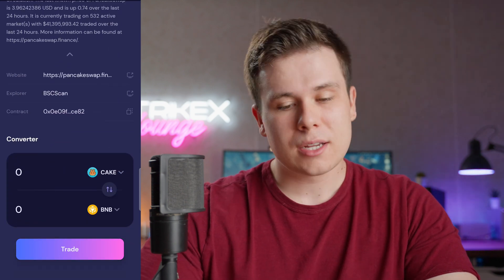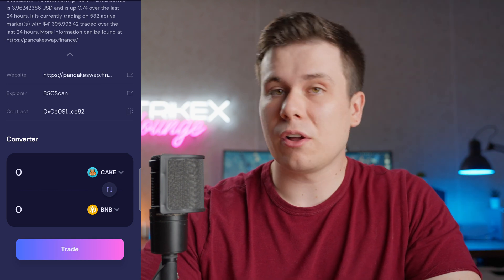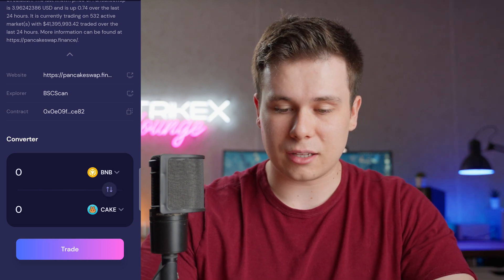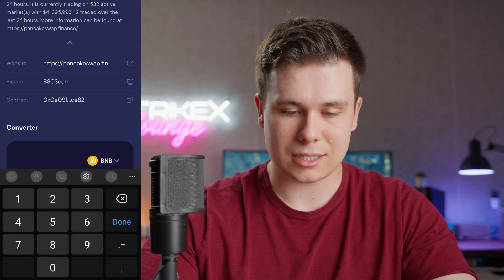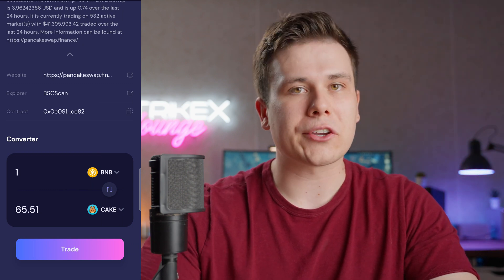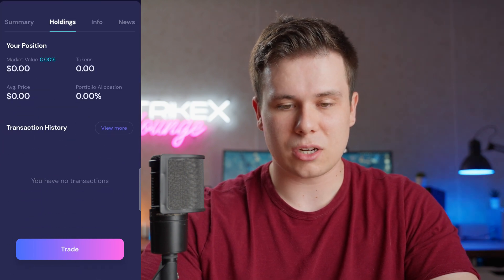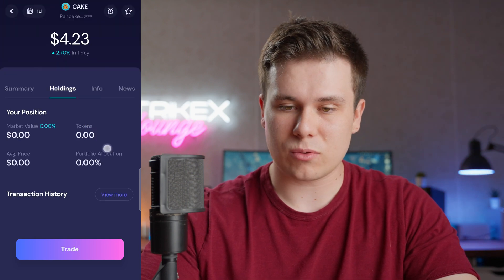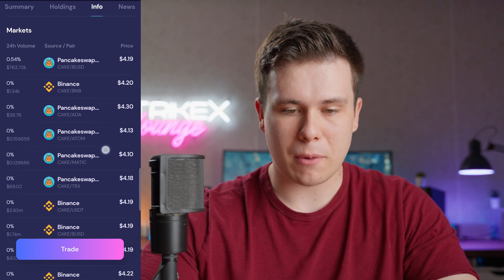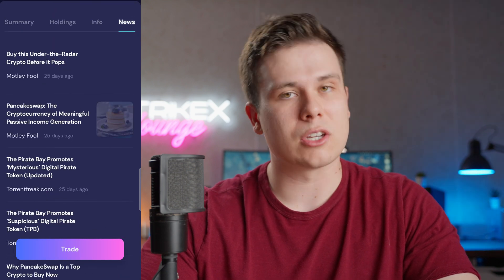At the bottom there's a converter, so if you have BNB and want to buy CAKE, you can click the swap option. For example, one BNB's worth gives you 65 CAKE tokens. You can click Trade, which shows your holdings, market value, tokens, portfolio allocation, average price, and transaction history. There's also a News tab that shows all the latest news related to CAKE.